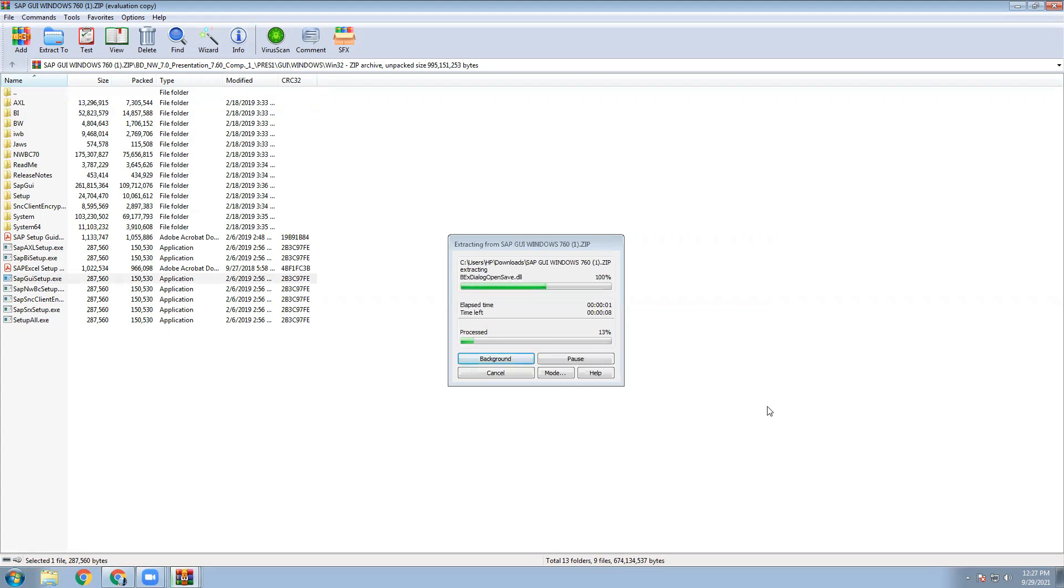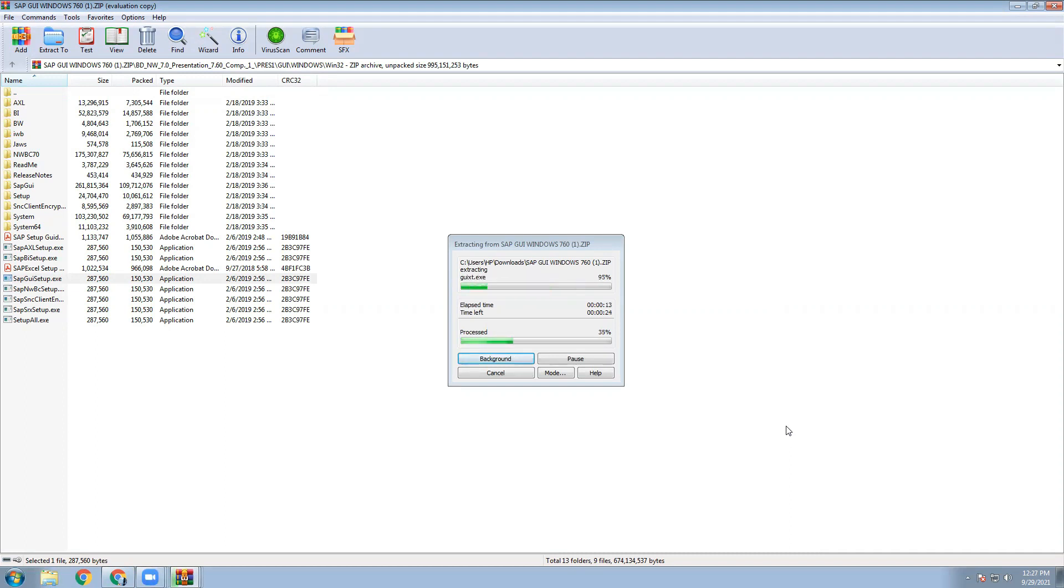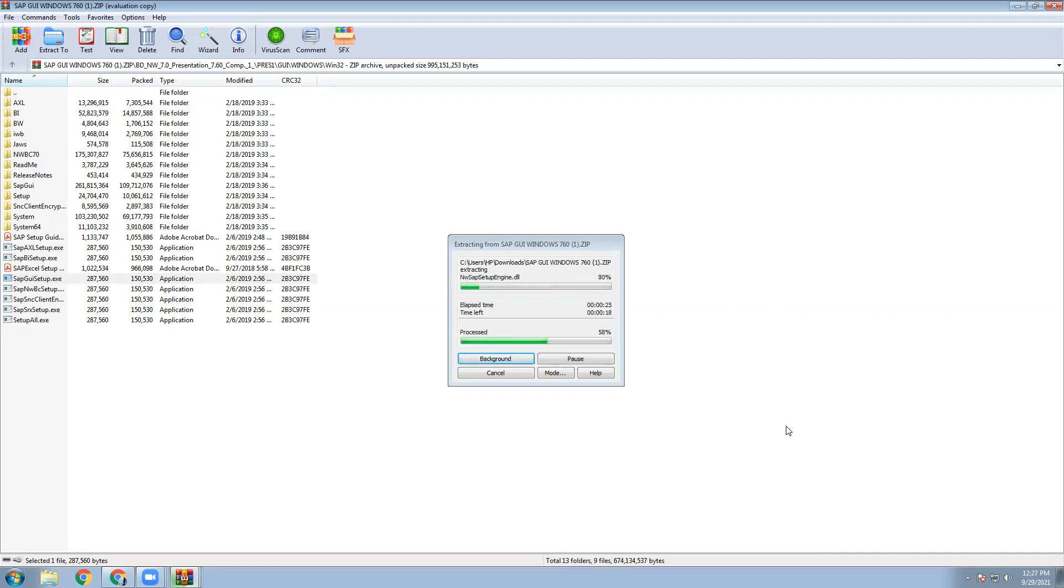This screen will come. It will take 2 to 3 minutes time. Download is proceeding. Now is proceeding, going on, 59%, 60%, maybe it will reach to 100%, then we will complete the download.